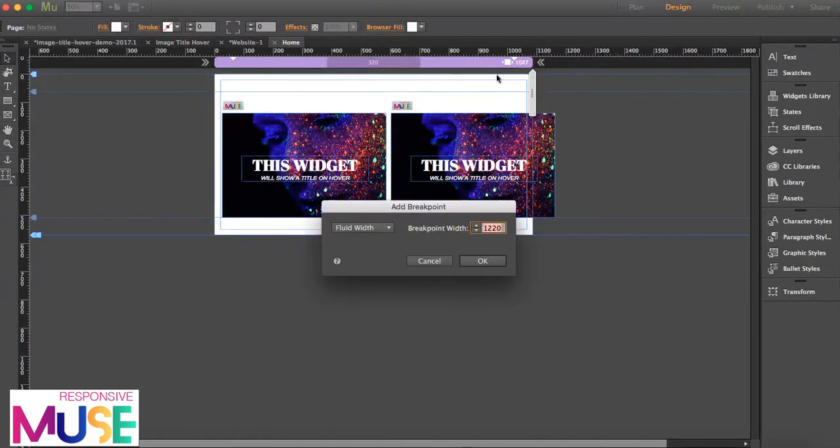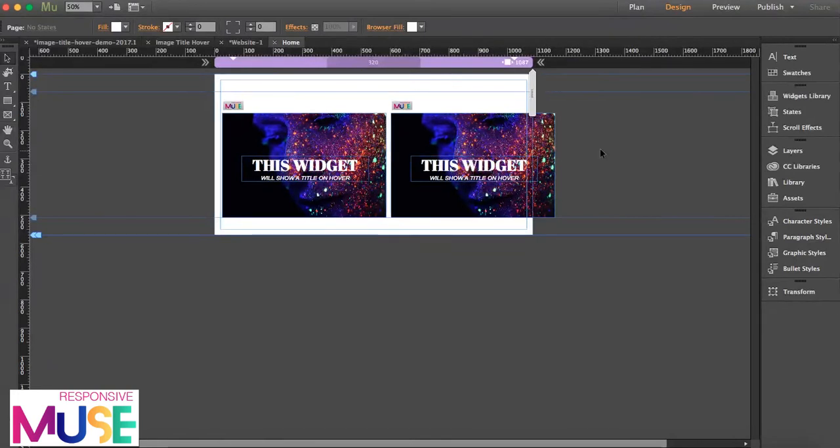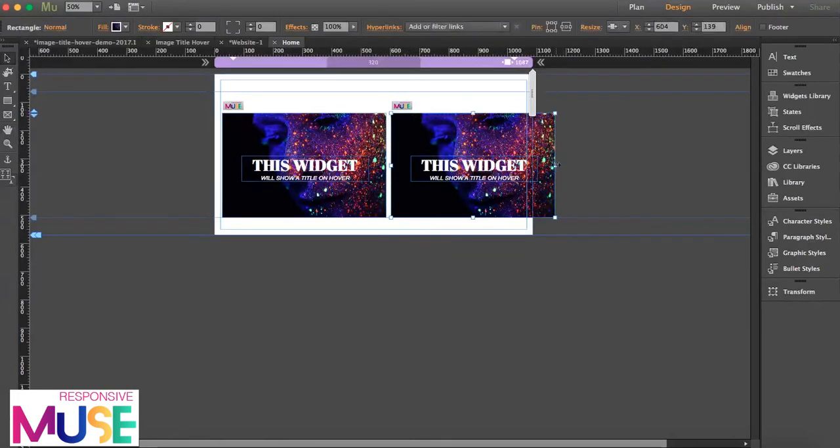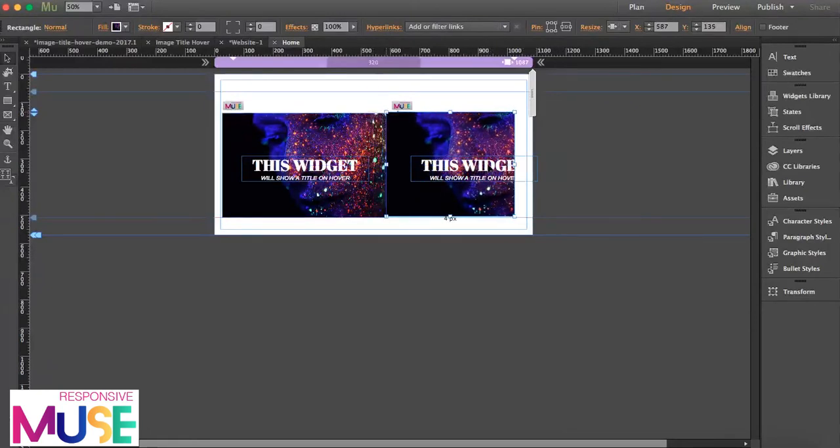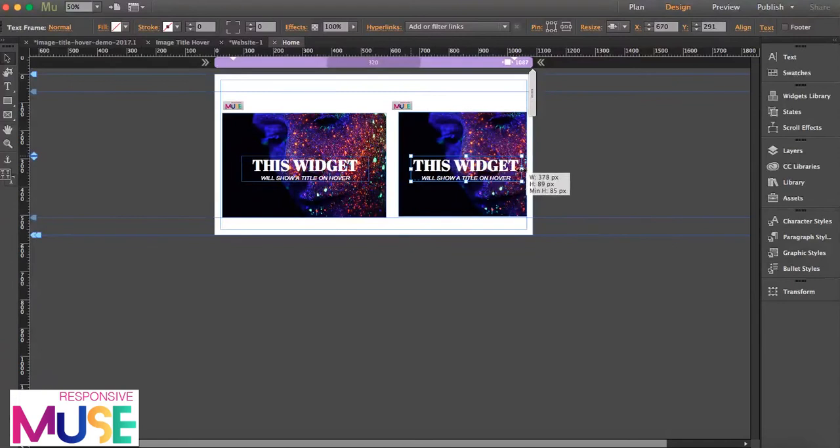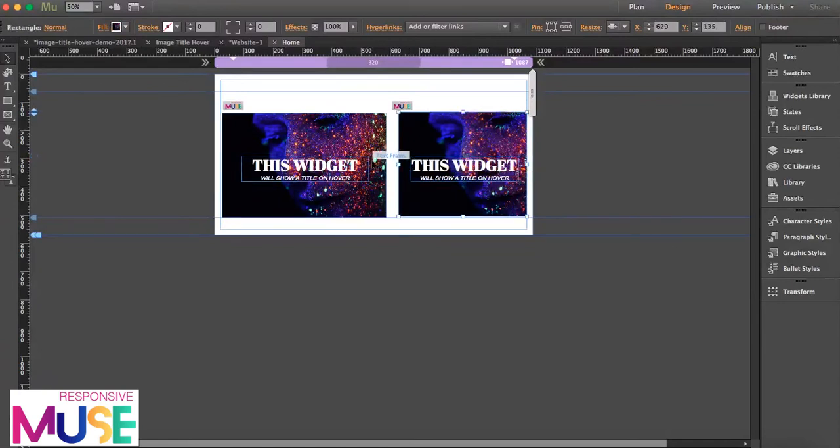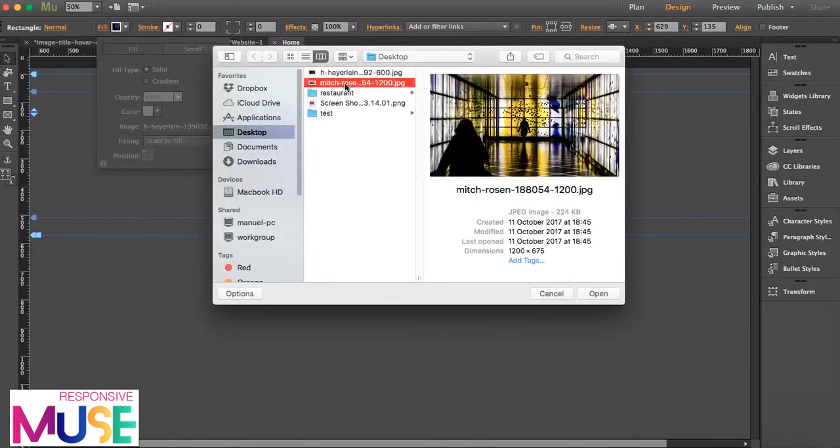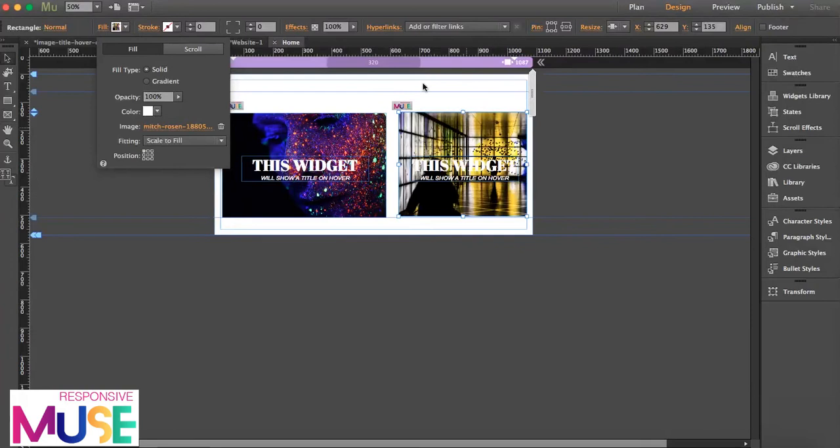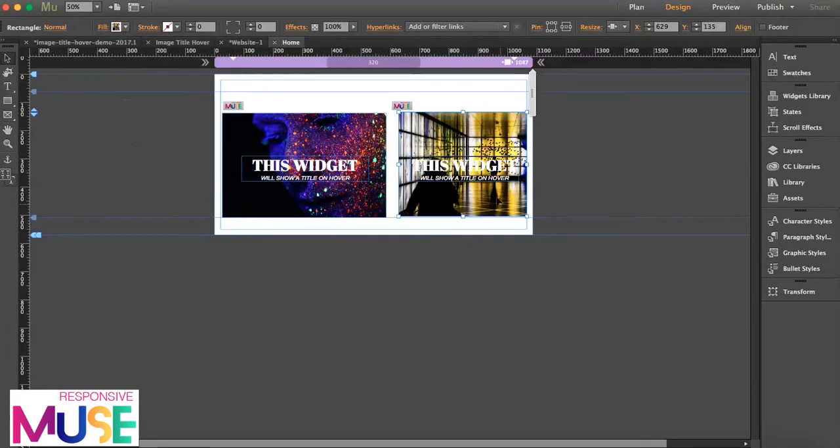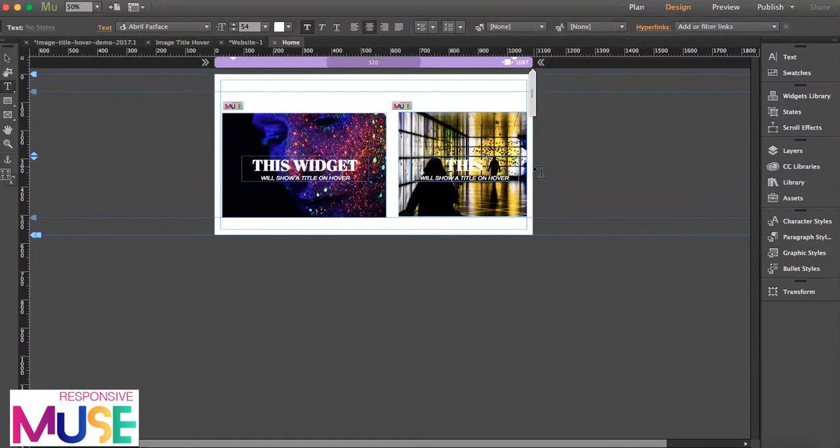What I'm going to do is I can copy the widget. I'm going to add a bigger breakpoint. I'm just going to make this a bit smaller. Okay, so what I'm going to do is I can just change the picture.